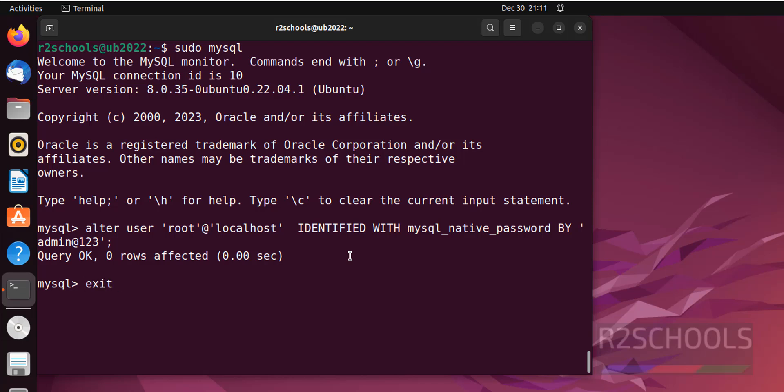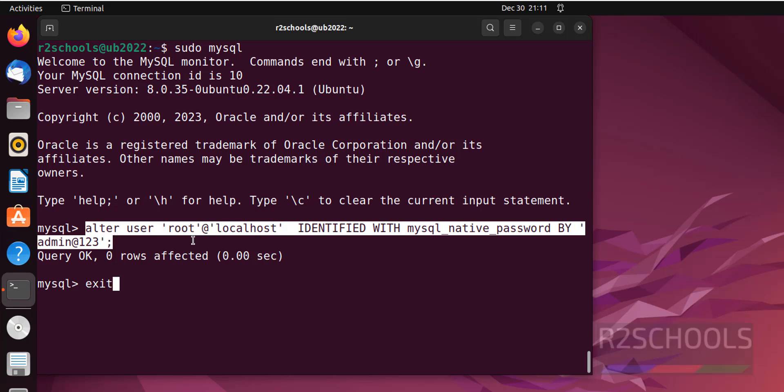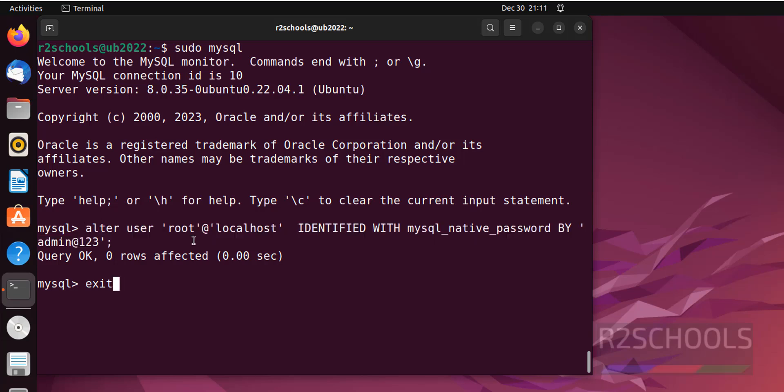I will keep this command in the video description. Now run security script. That is sudo mysql_secure_installation.